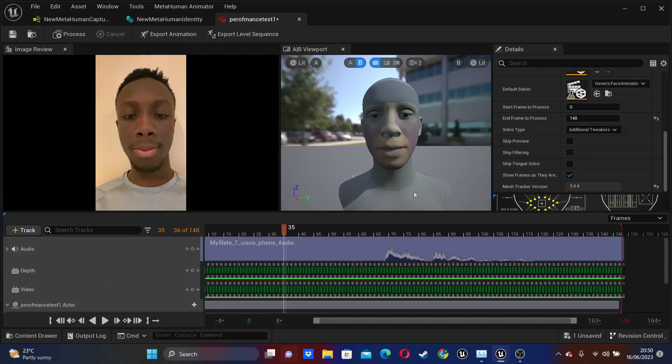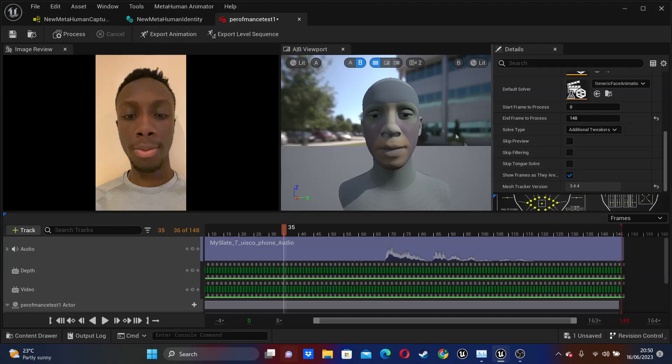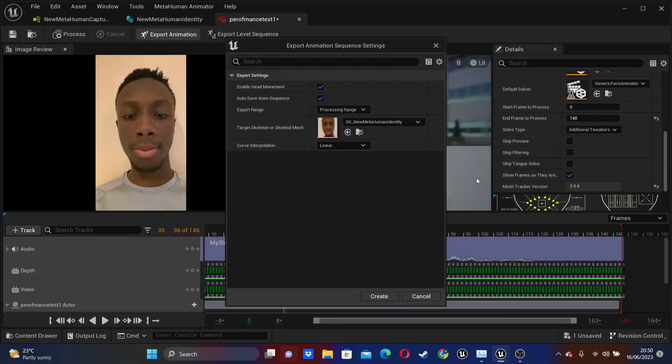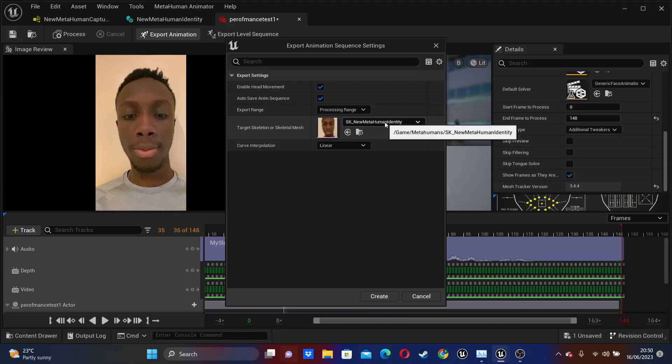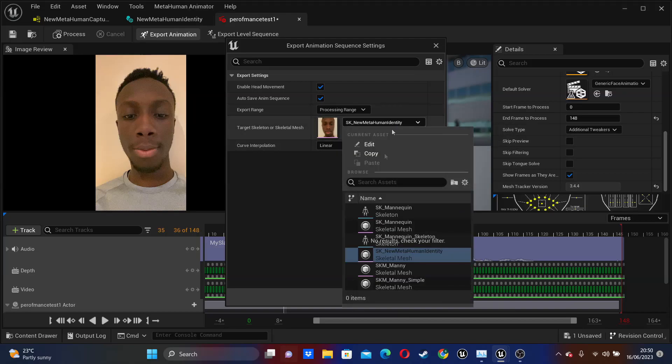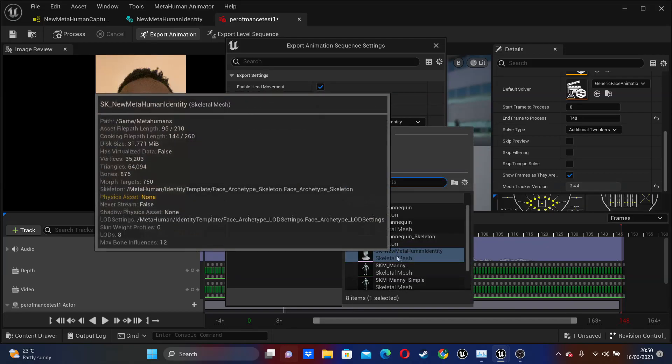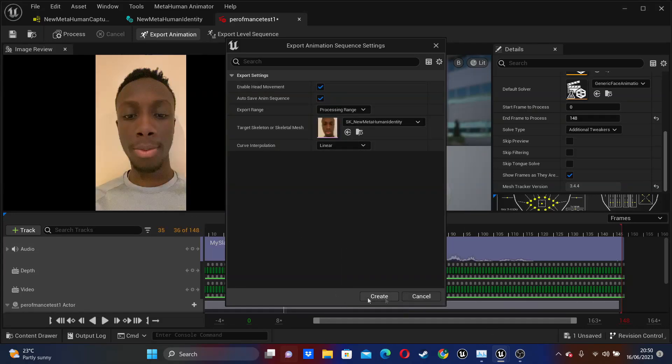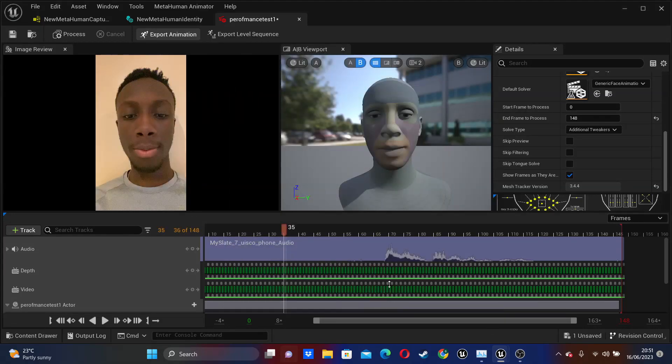Then the final thing we can do with this is export it. So we can use it elsewhere in our game or cinematic projects. To do that, we can just click the Export Animation button. It will ask us where we want to export it. I'll just export it here, and I'll just go Save. So with the export settings, I can control the head movement. And if I want to change the target mesh, I'm just going to leave this as my default MetaHuman. And I'll just create.